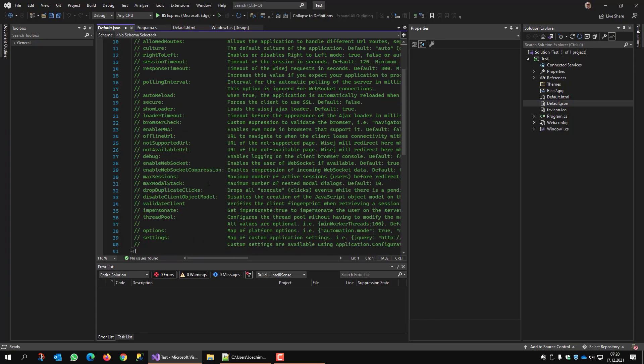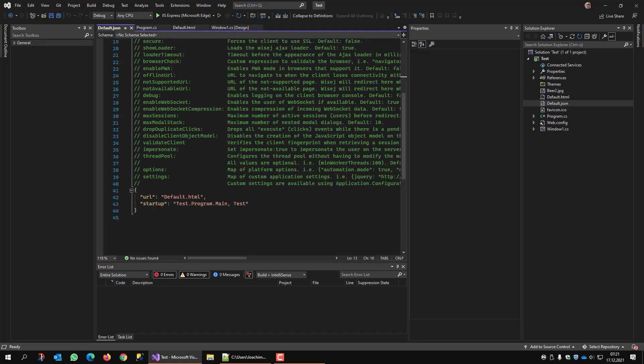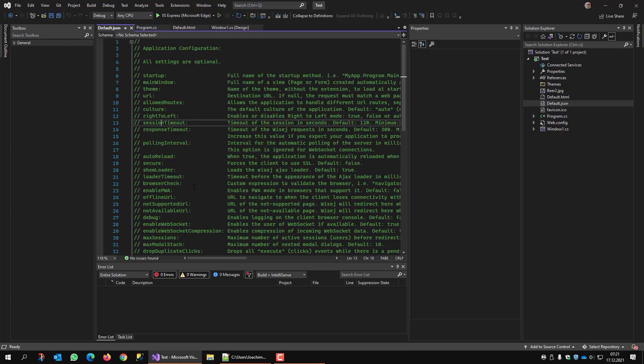And this is the last one I want to show you. You have a lot of settings that are commented out. The main things that have to be there are these two. So YSJ knows which is the default page and what is the main window. But you can also use session timeout,